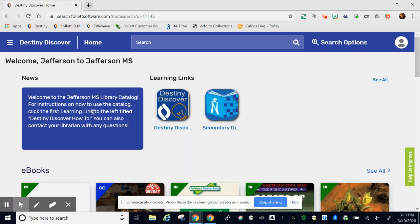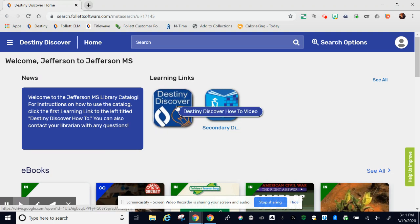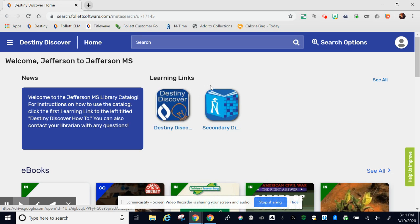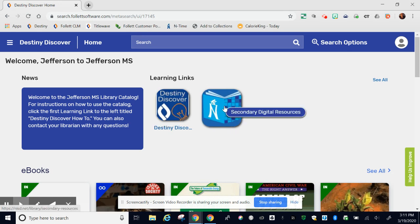You should see a message up here and then some learning links to the right. The first learning link you see is this Destiny Discover how-to video if you need to reference it again. The second one goes to either the secondary or elementary digital resources or databases.